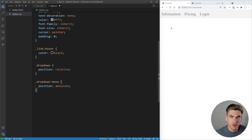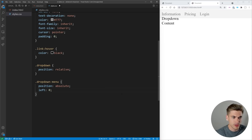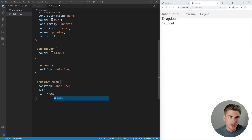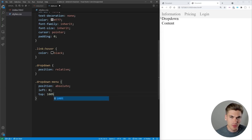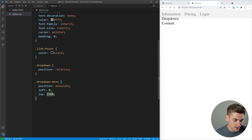If we save our page now, we can see we have this drop-down content showing up below our information. I want to specifically position this in the exact location I want it to be. So I want the left to always be zero so it lines up on the left. For the top, I want it to be 100%, but I also want to add some padding between the drop-down content and the link. So instead, we'll use calc here — 100% plus 0.25rem — to give us a little bit of spacing below the link.